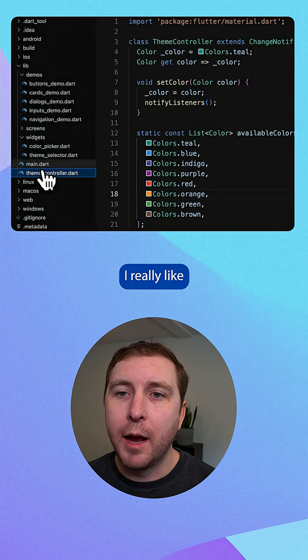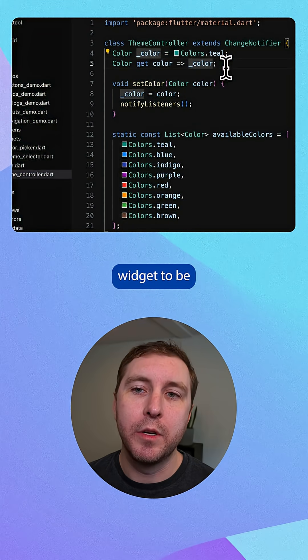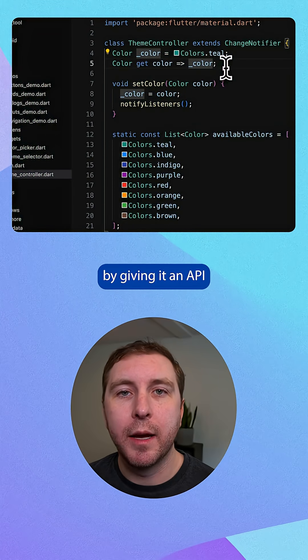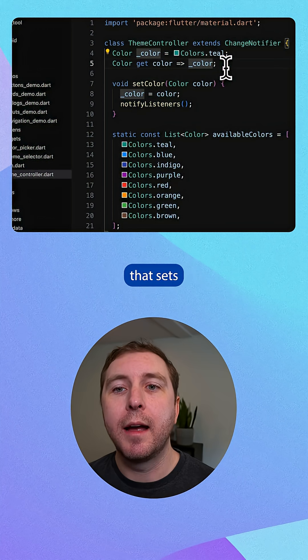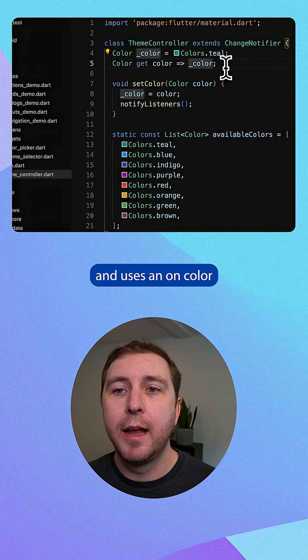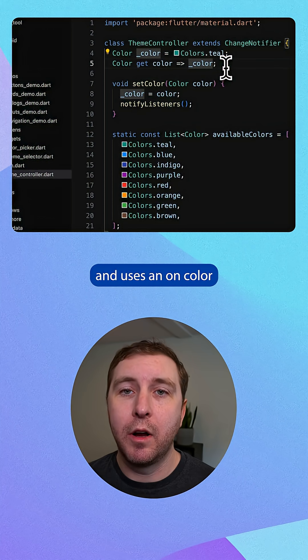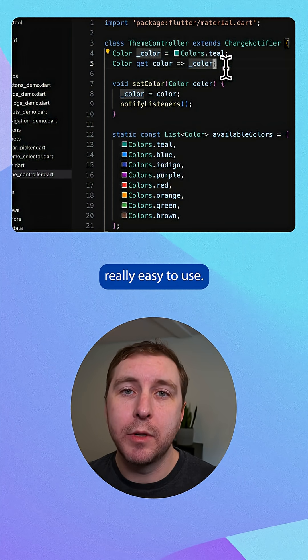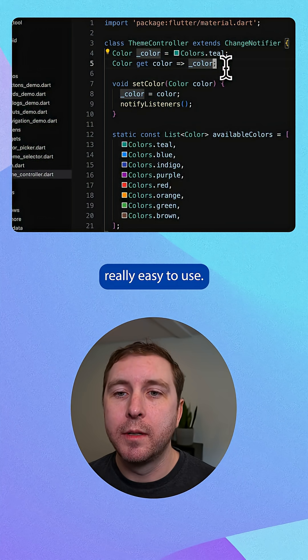I really like how it designed this color picker widget to be reusable in any app by giving it an API that sets an initial color and uses an on color change callback. It seems really easy to use.